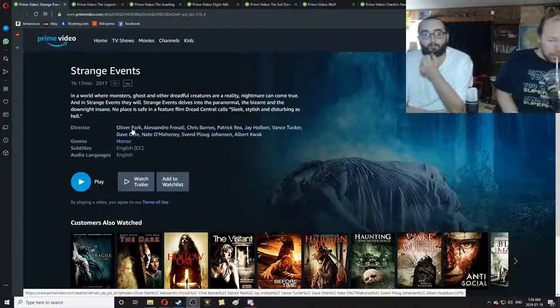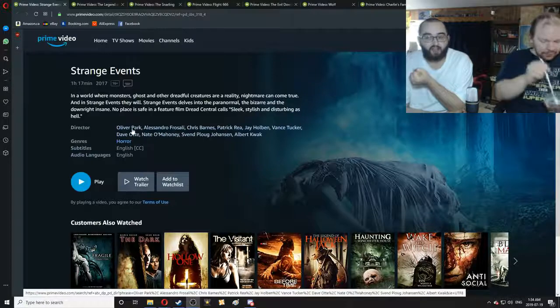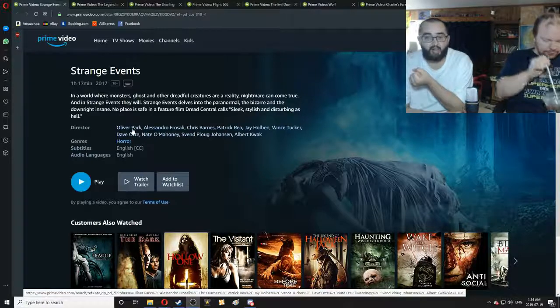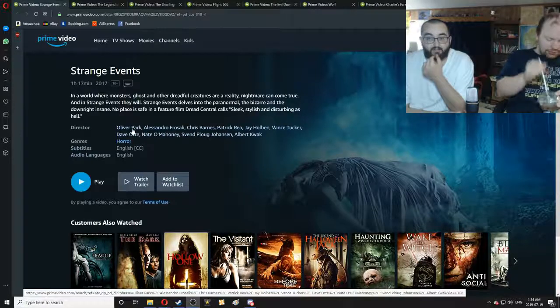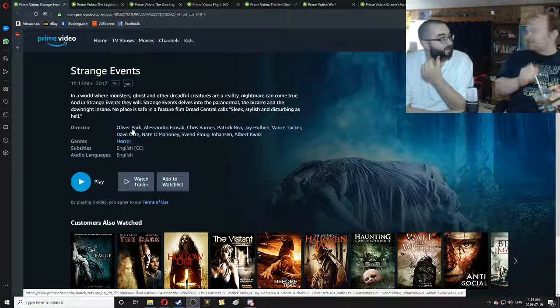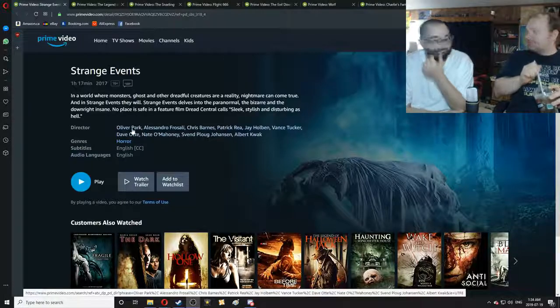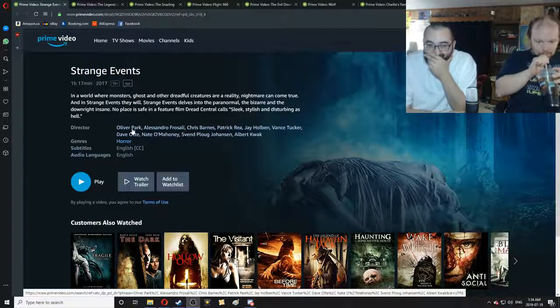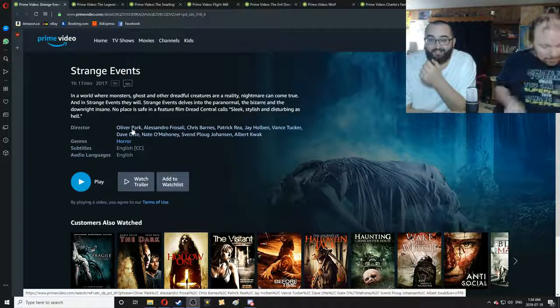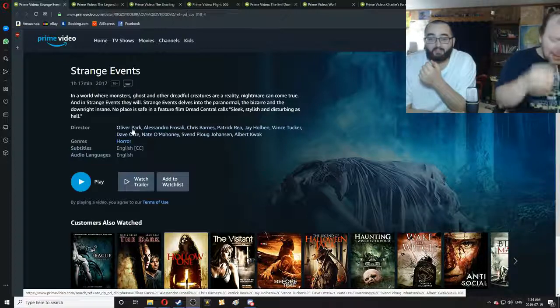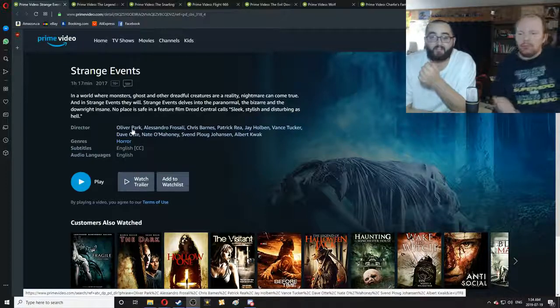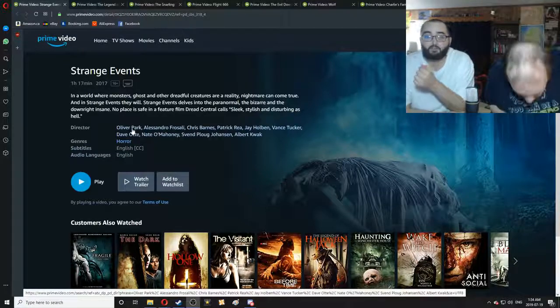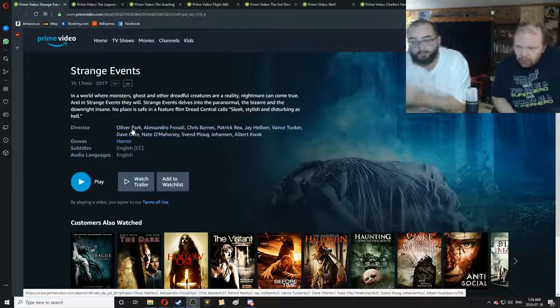In a world where monsters, ghosts, and other dreadful creatures are reality, nightmare can come true. Oh, God. And in Strange Events, they will. Strange Events delves into the paranormal, the bizarre, and the downright insane. No place is safe in a feature film. Dread Central calls sleek, stylish, and disturbing as hell.